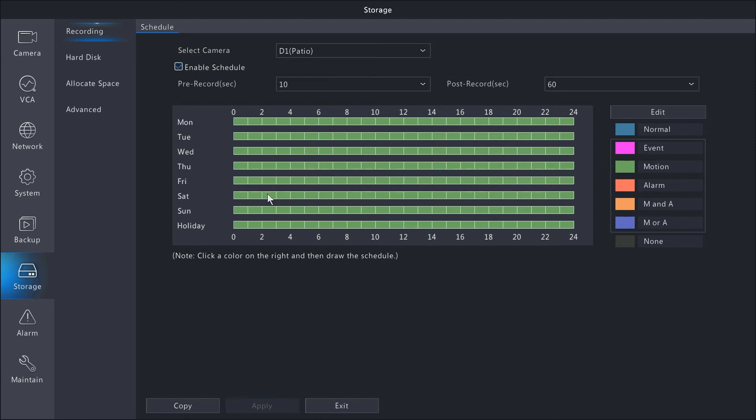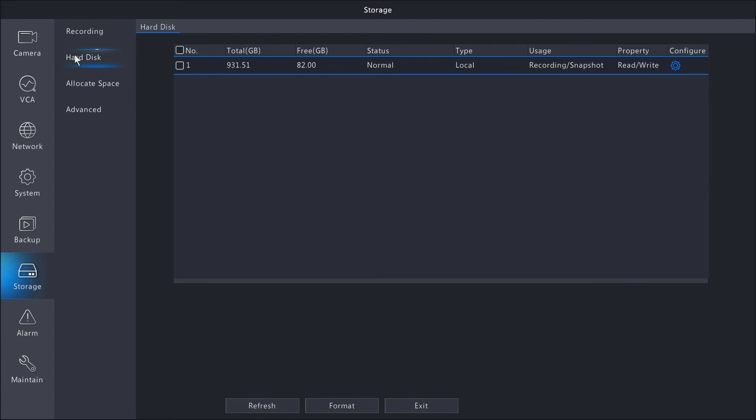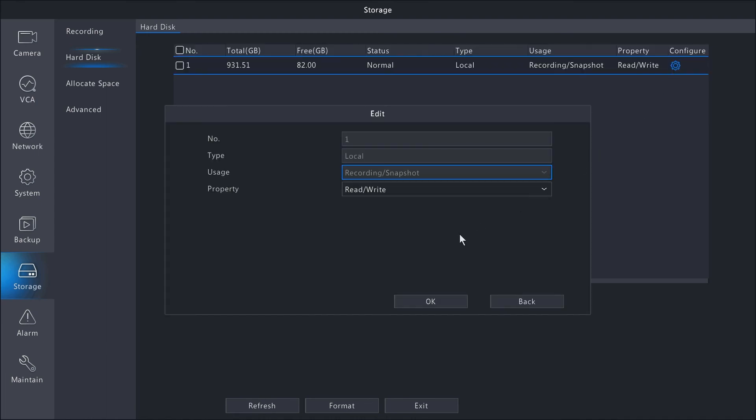On the left-hand side, you have the hard disk option. Here you'll have information on the hard drives installed in the unit, including size of the drive, free space, status, type (which should be local), usage, recording, snapshot, properties, read/write, and a configure option.